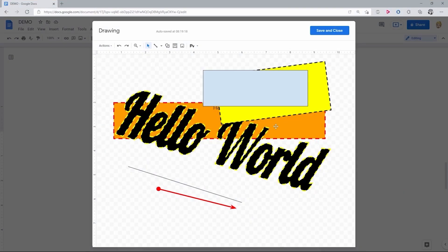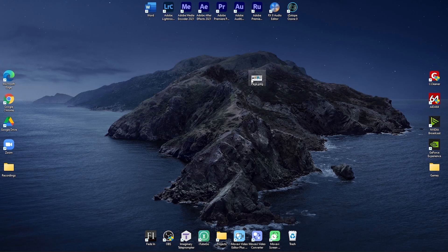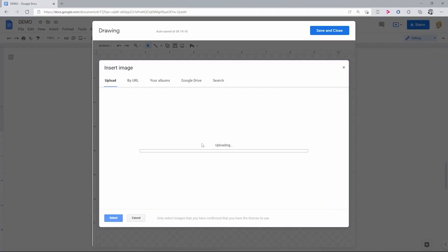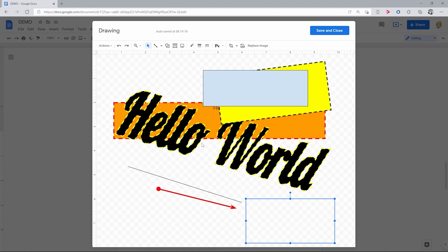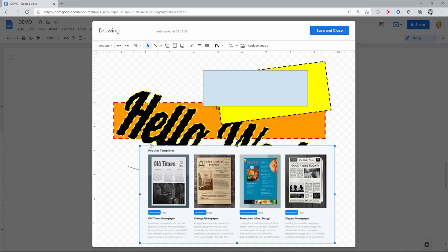The last one is image insertion, which is performed by pressing this icon and then uploading the image you want to appear in the document via just dragging it here from a computer or locating it manually and other options.